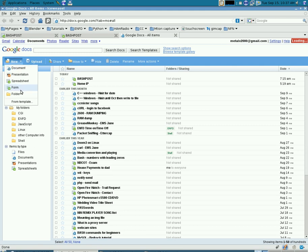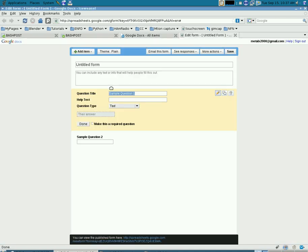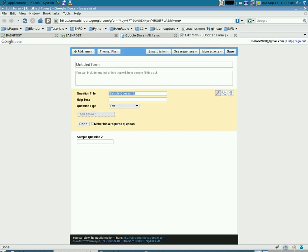Once you're in there, you can go create a new form. When you click that, you've got this easy to use little setup to create forms.